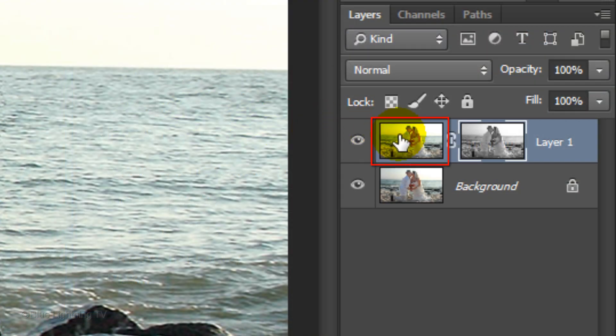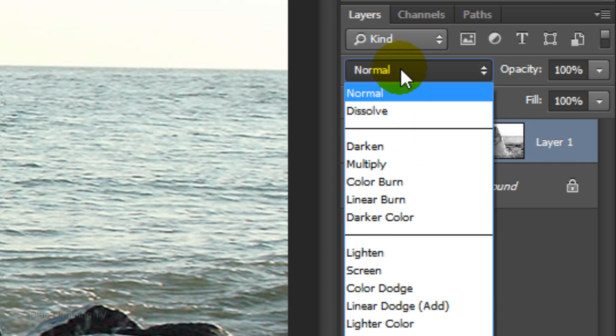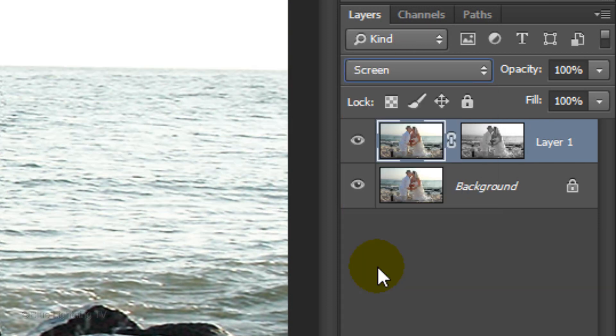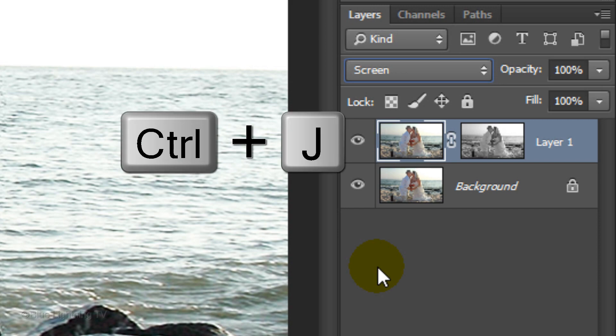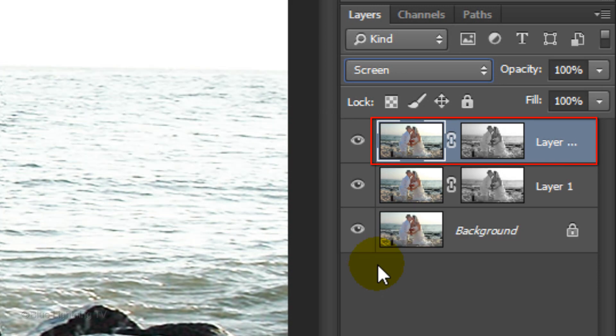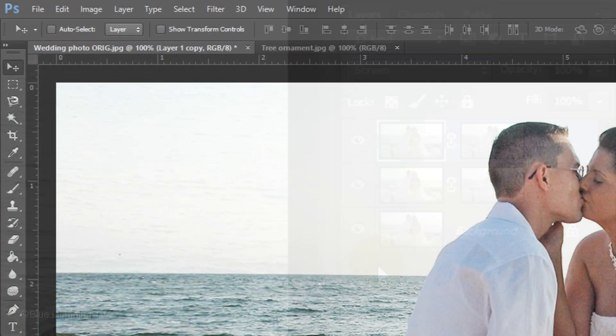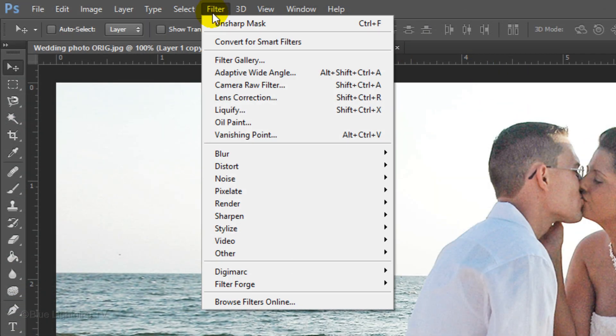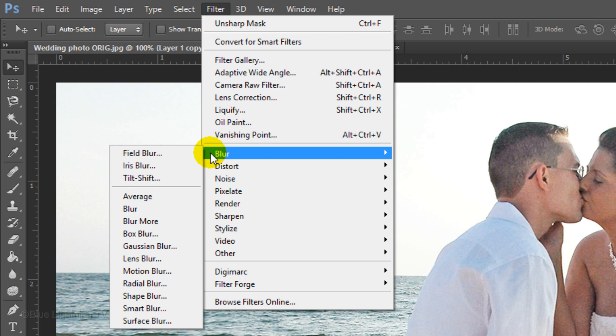Click the photo to make it active and change its Blend Mode to Screen. Make a copy of it and go to Filter, Blur and Motion Blur.